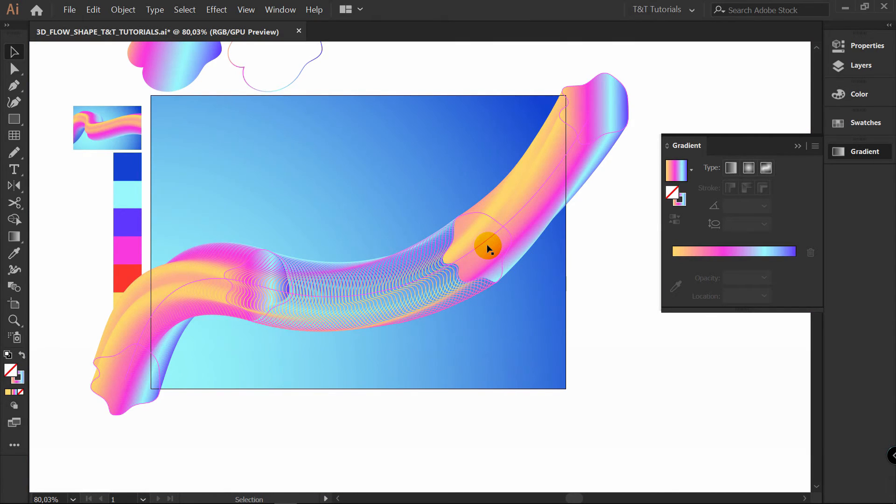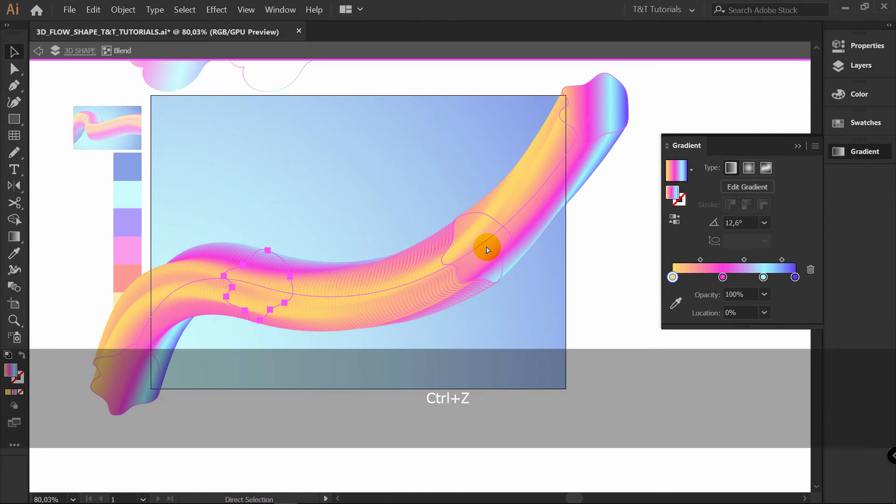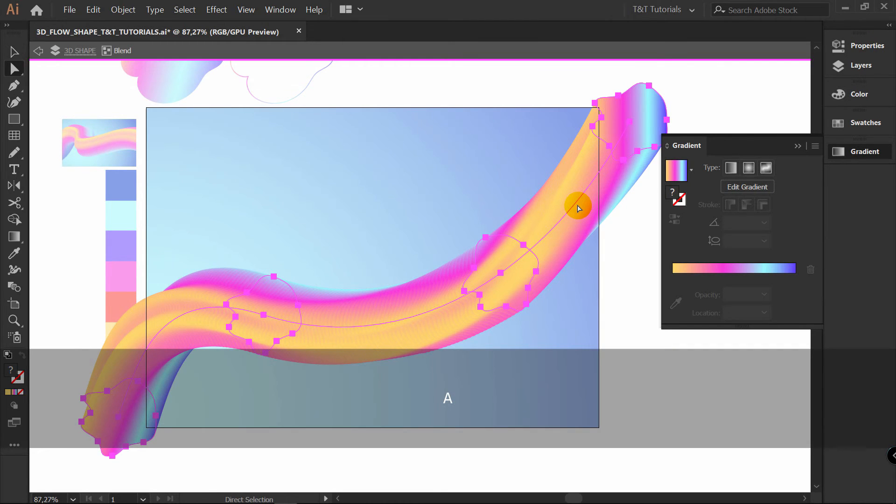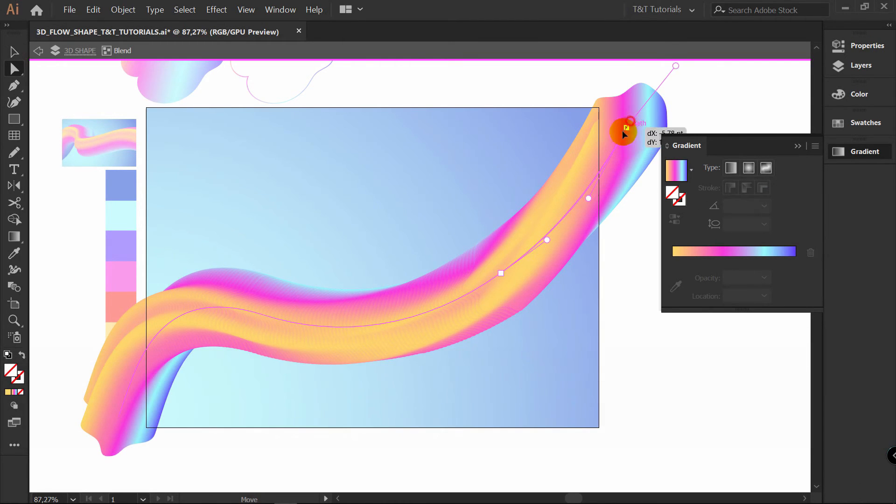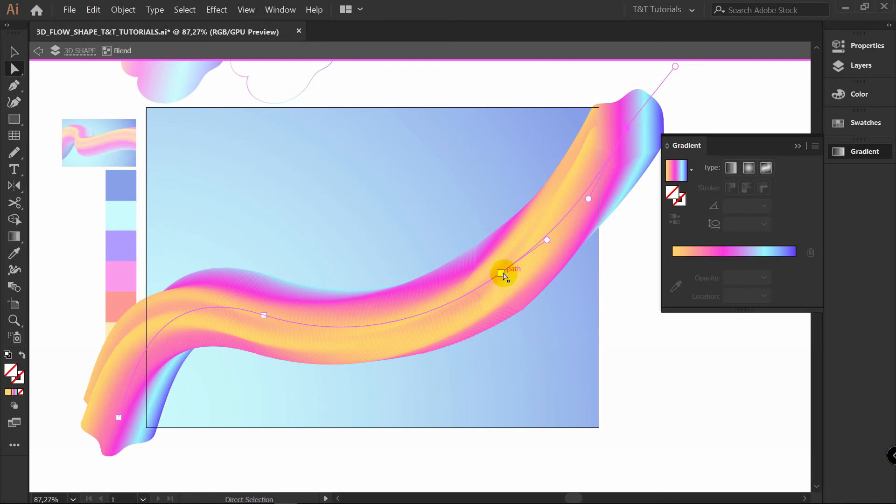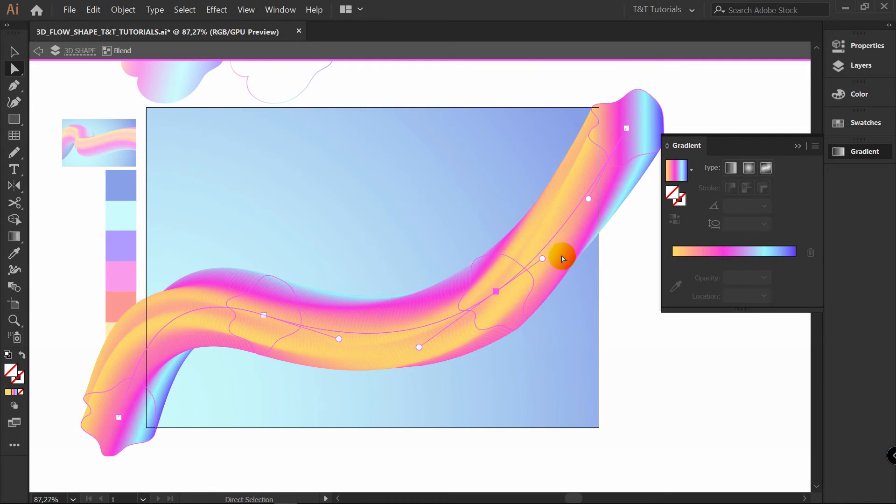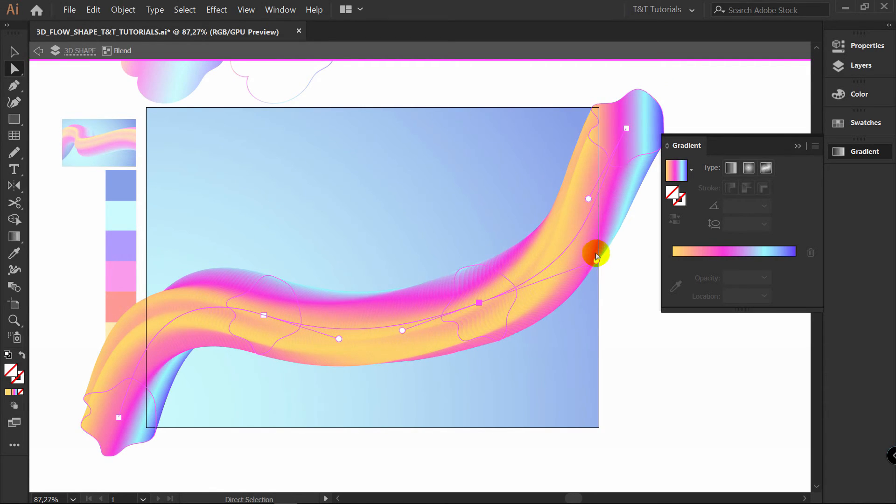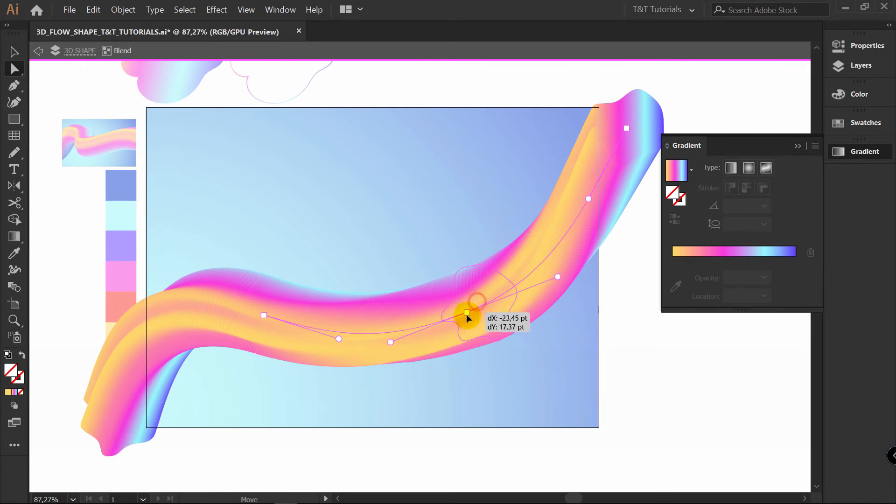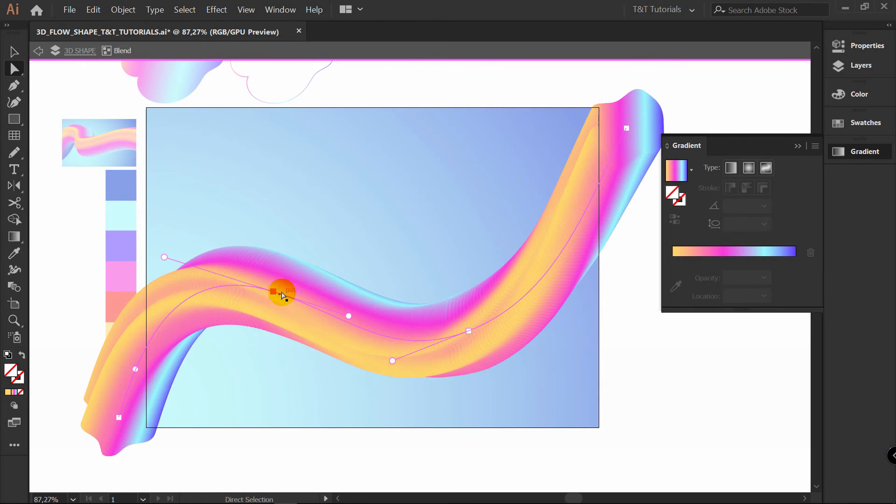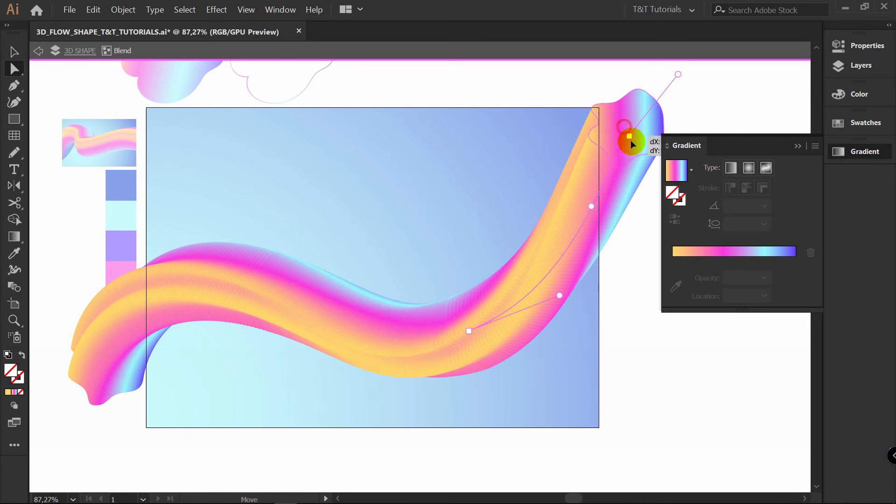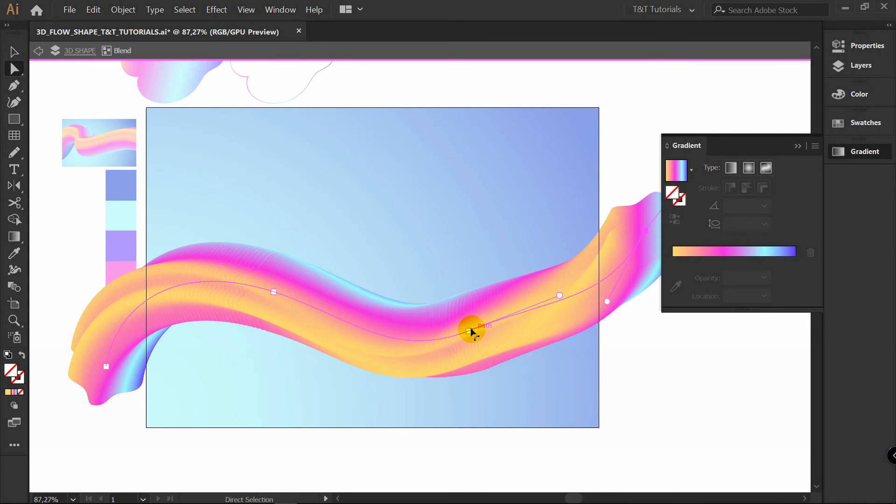Blend tool gives you a lot of combinations. I'll press Ctrl Z. You can also play with this line. A for direct selection tool. Select it. And play with anchor points. Play with handles also. Play with your shape like this. To make it look more interesting. Just move this one here.